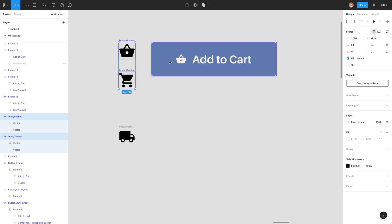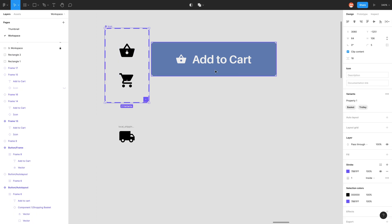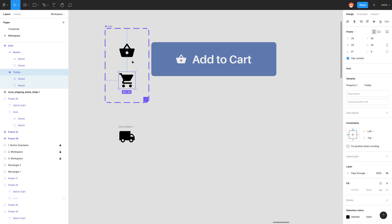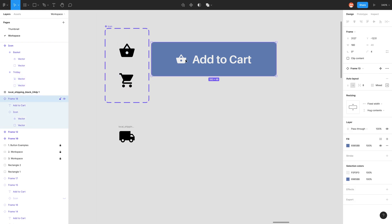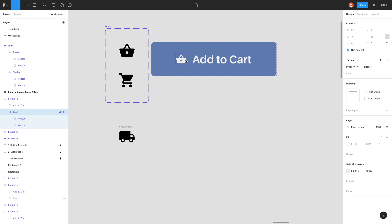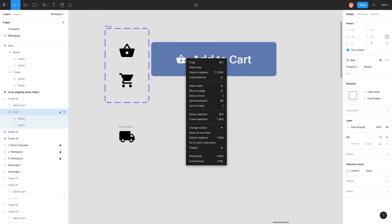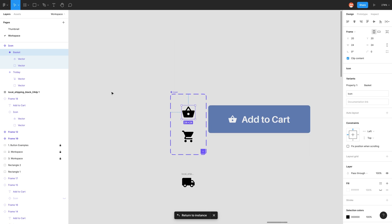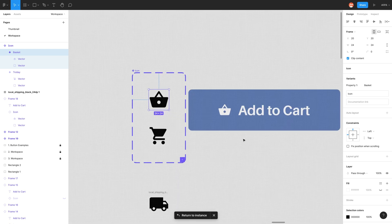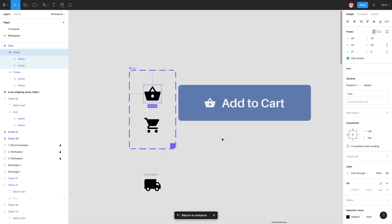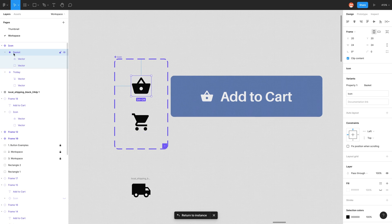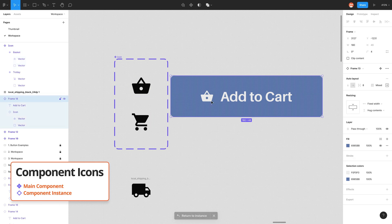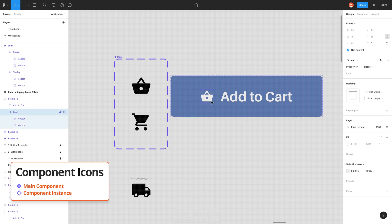The way that we do that is we just select our two icons. On the right in the properties panel we have a button called combine as variants. Pretty simple. What it's done is it's made a variant called icon and we have two options, basket and trolley. We want to make sure we're using our main components to do that. Just to double check we can go into our button, right click and go to main components. There we have it. The other way we make sure is just to check the icon in our layers panel. We have that solid fill diamond whereas this one which is a copy is a hollow diamond.